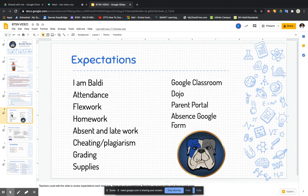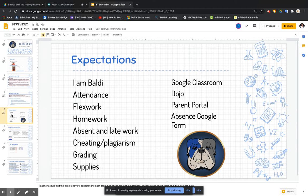Some of the expectations we have are just like in school. We follow iReady and Balding expectations. We have great expectations for attendance — we expect you to be here and to do your flex work during flex work time. Sometimes flex work goes into homework. For absent and late work, if you are absent or late, you should still be able to get your work in. Cheating and plagiarism, we all know, is a no-no. All grades will be put into the SIS program. You should be ready with your supplies when class starts. We communicate with parents, guardians, and students through Google Classroom, Class Dojo, and the parent portal. If your child is absent, please use the absent Google form.